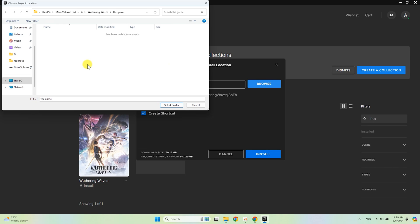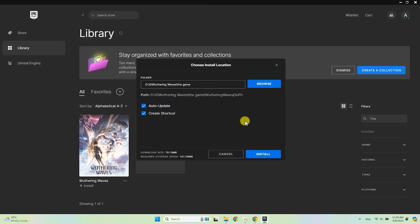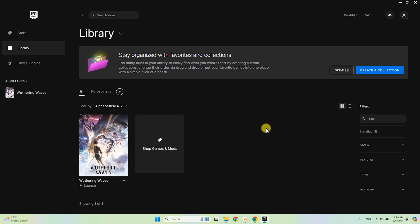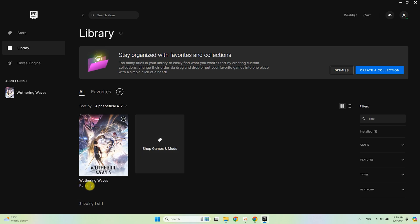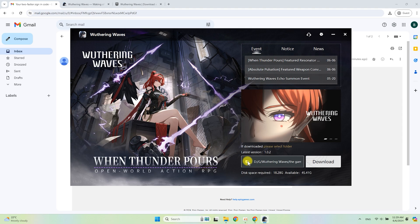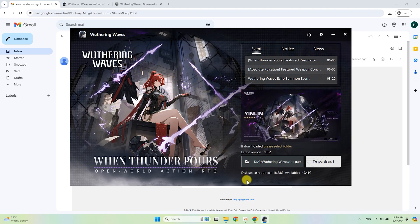Sadly, without launchers you can't start the game, so all of this is needed. After installation, click on the game icon in the Epic Store library again. You will start the Wuthering Waves Launcher, and here you can finally download and install the game. This requires approximately 18 gigabytes.